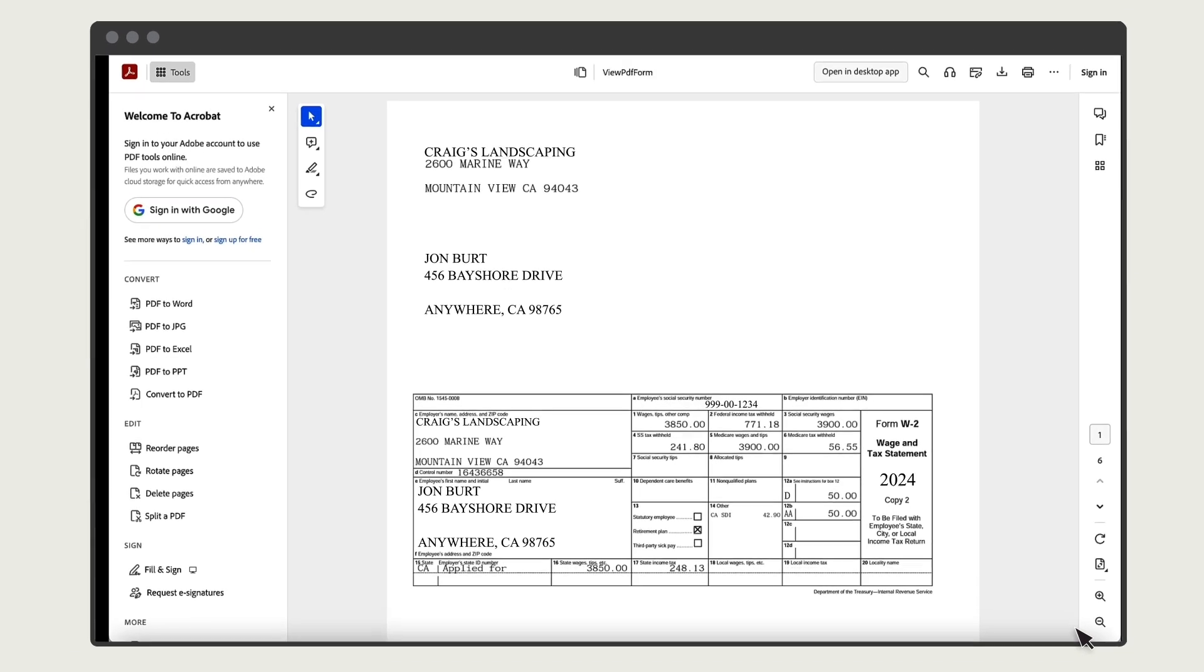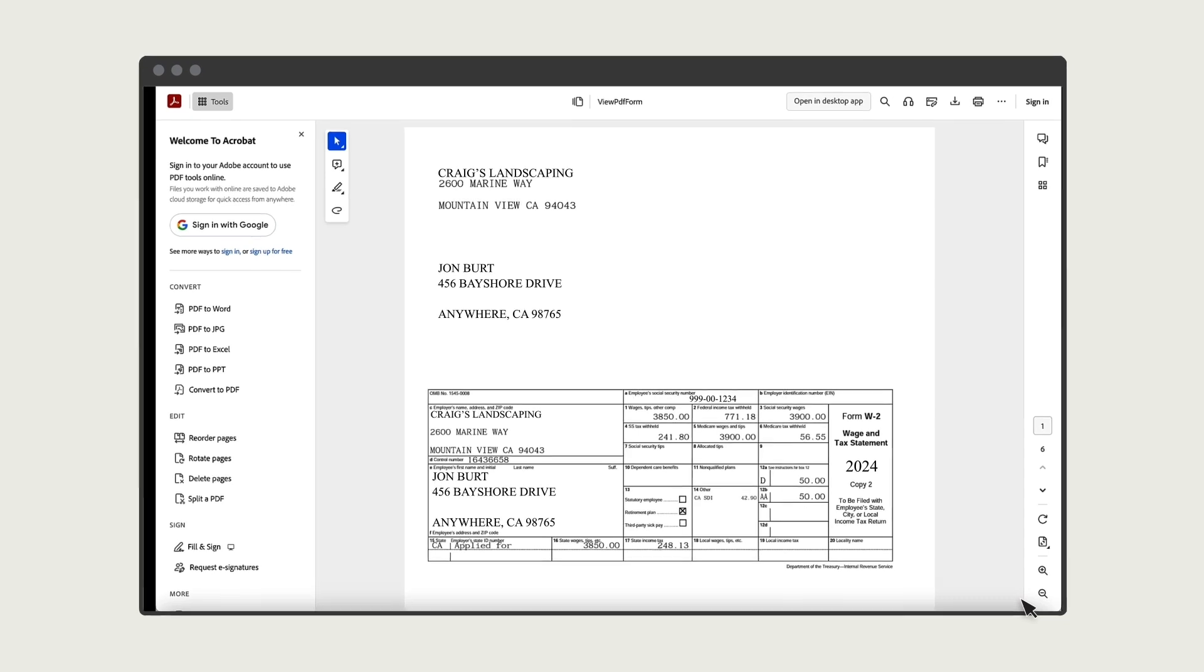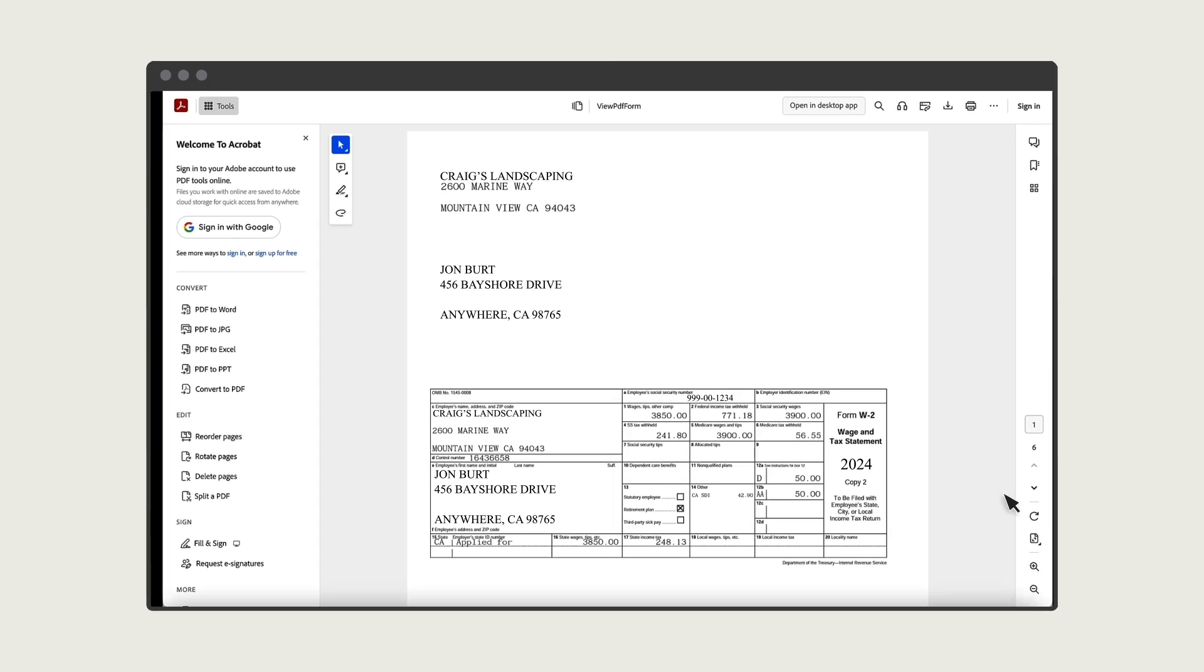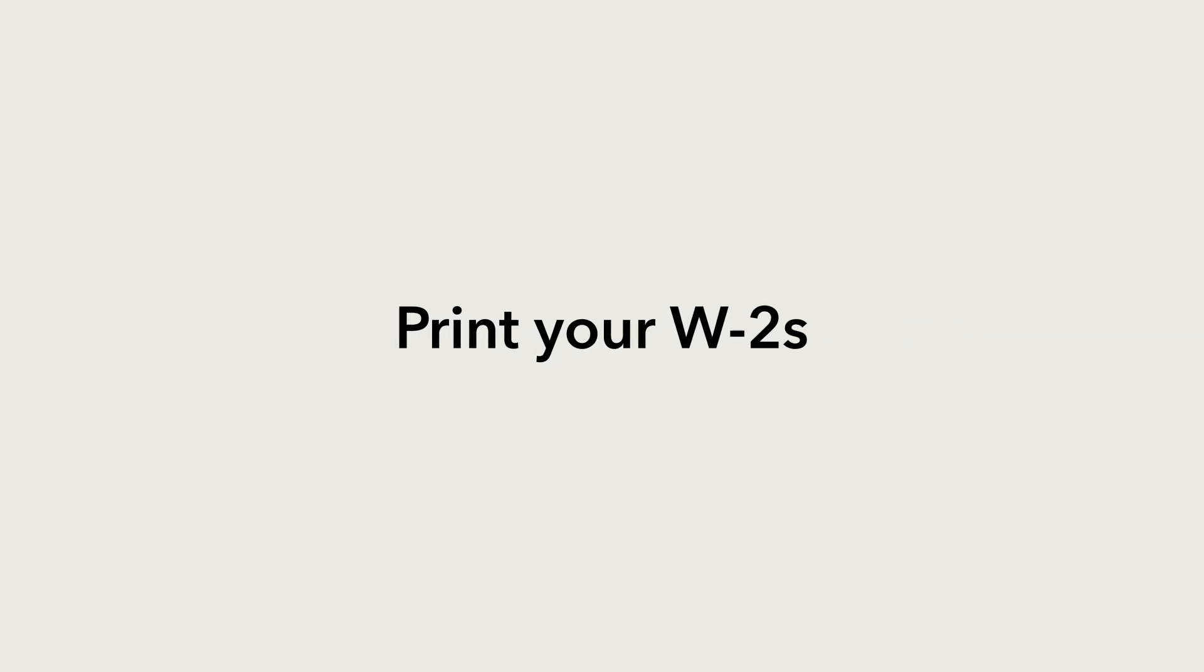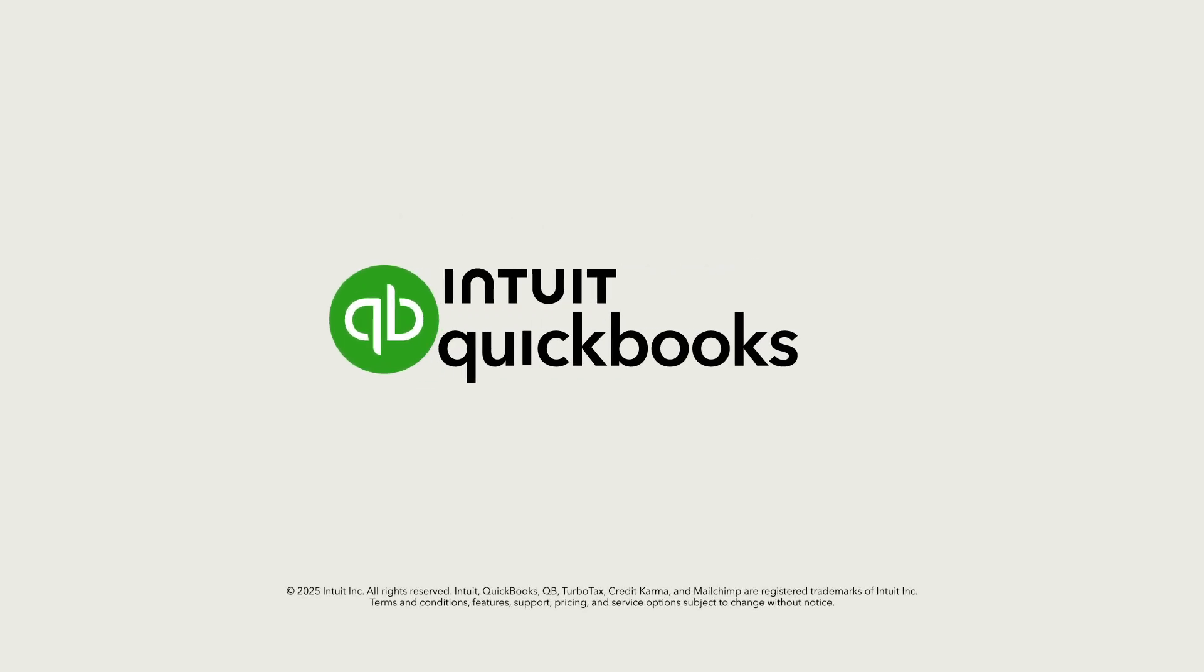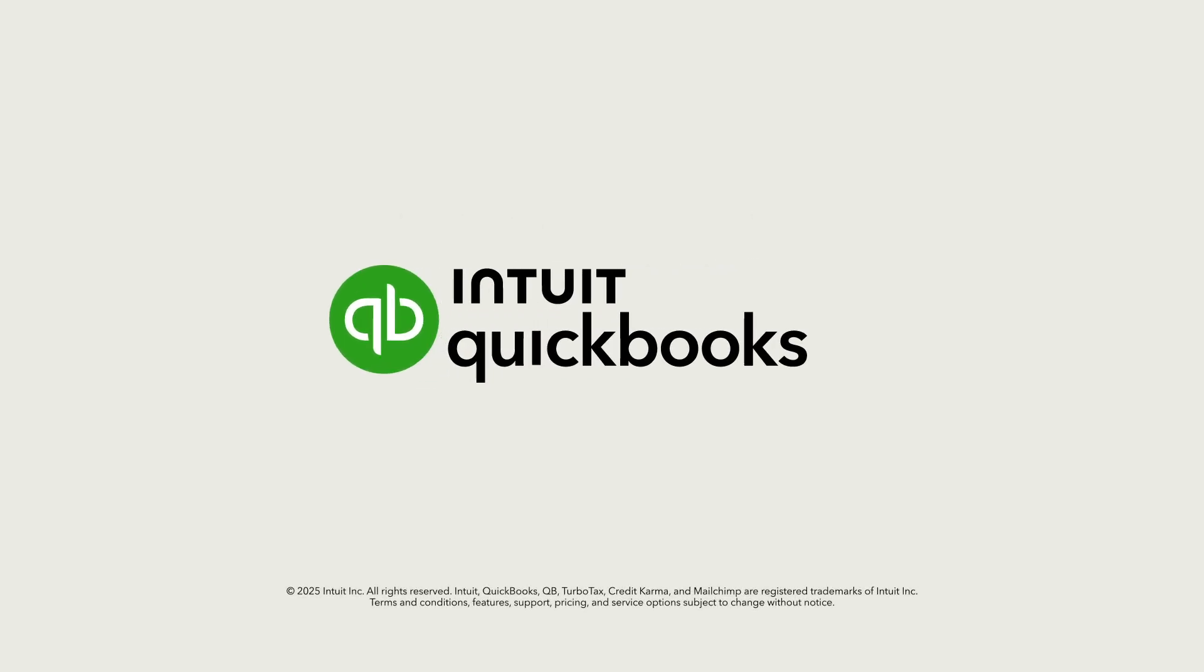Your W-2s will open as a PDF. Select Print. Great work! You've successfully printed your W-2s. Don't forget, if you're sending copies of W-2s to your employees, they must be postmarked by January 31st.